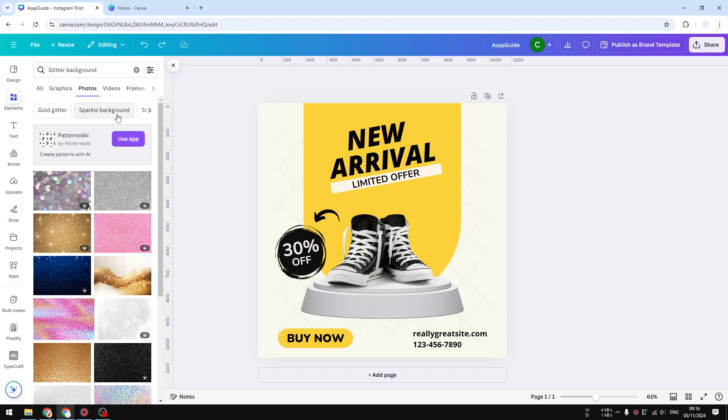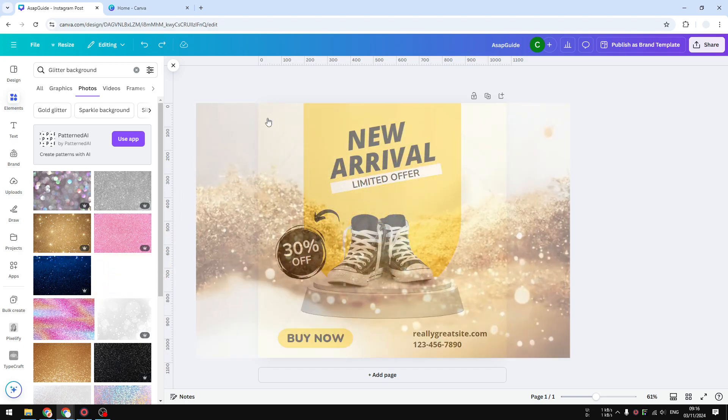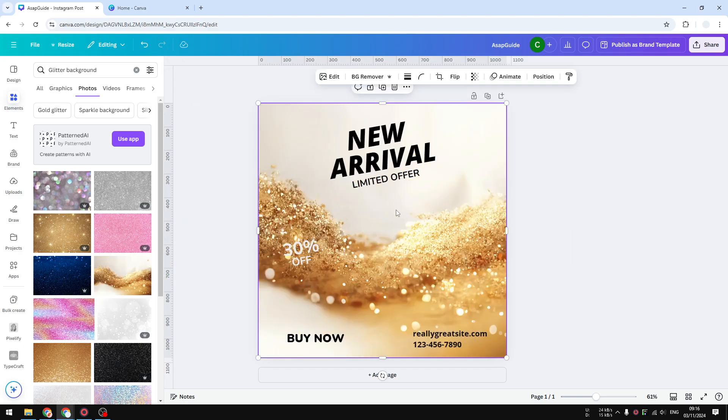But anyway, after you're done you can insert the photo into your design. So I'm going to click and drag this to my document and I'm going to right click on it and click 'replace background'.